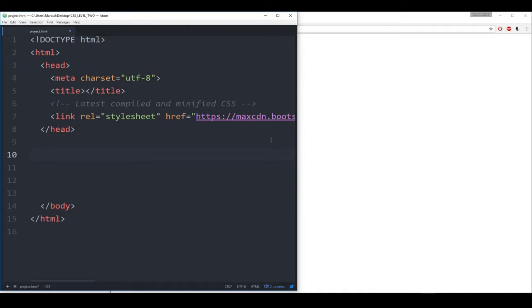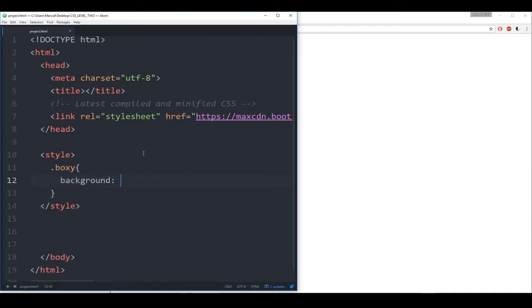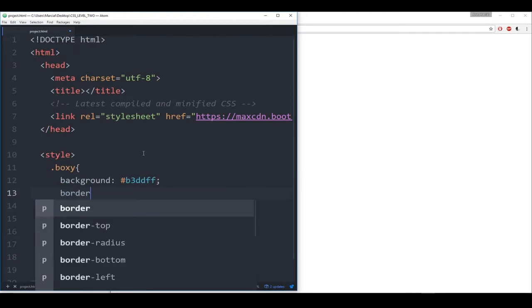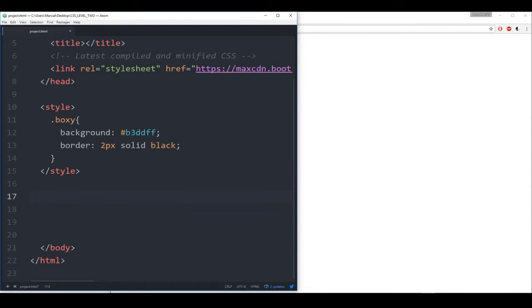One way we'd normally do this is link the HTML document to a CSS file, but I can put a CSS file inside of this HTML by doing a style tag call. We can just take out the media screen. What we're going to do is write CSS here. I'm going to make a class called boxy, and give anything in that class a background color of a light blue — hex code B3DDFF — and then a 2 pixel solid black border. This is basically going to be for visualization purposes; it doesn't have much to do with the actual grid system of Bootstrap.